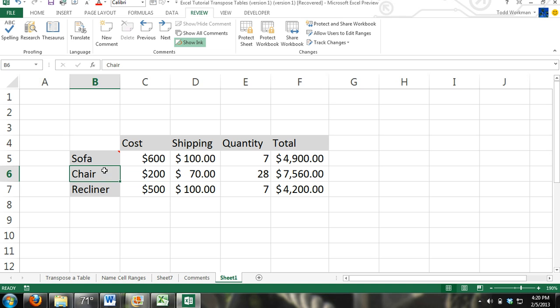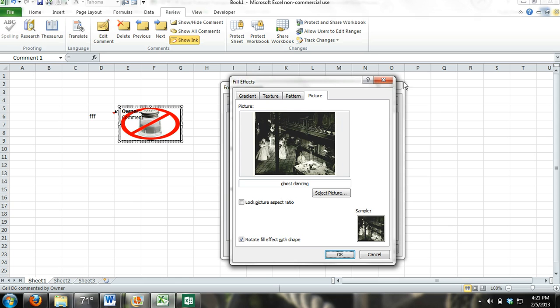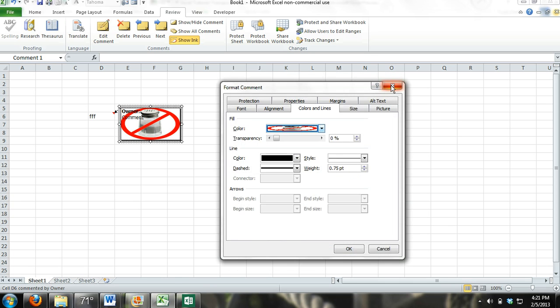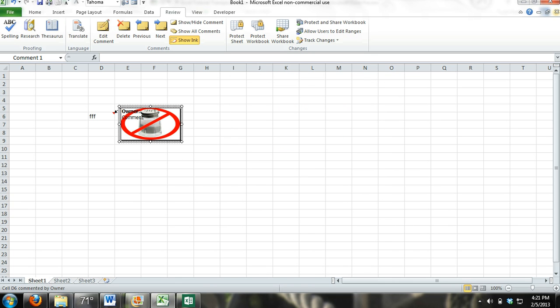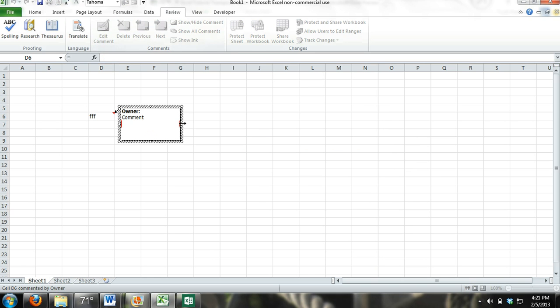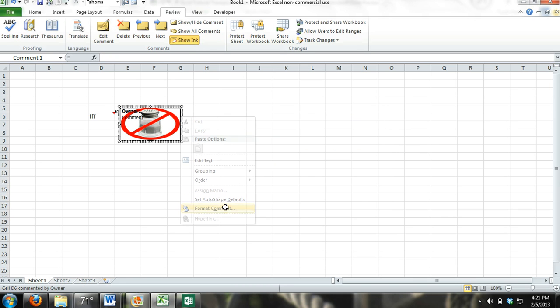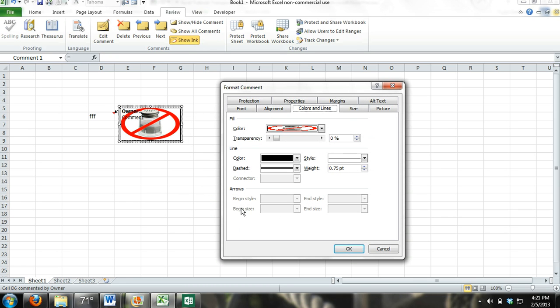But we're not going to go through this because you already know how to do it. Now I will show you how to do it in Microsoft Office 2010 because it's a little bit different. You can see I already did it here. Edit the comment, right click with your mouse over the edge, format comments. All the steps are the same up to this point.